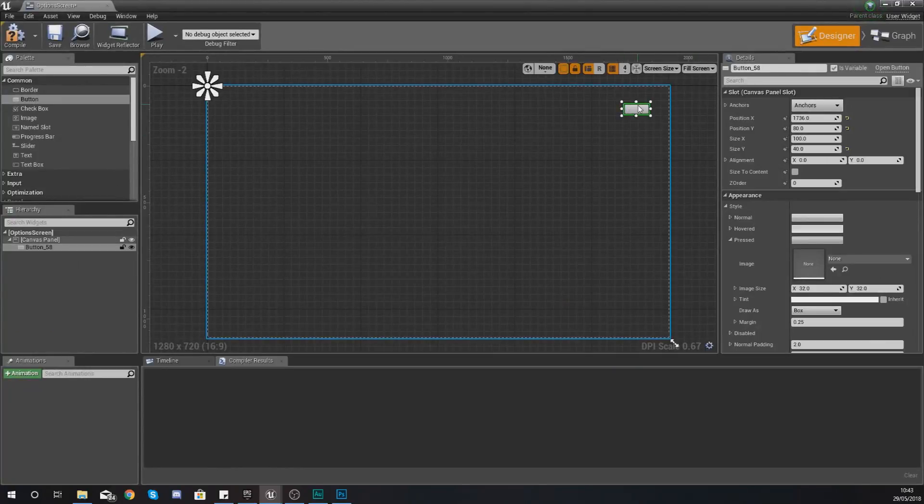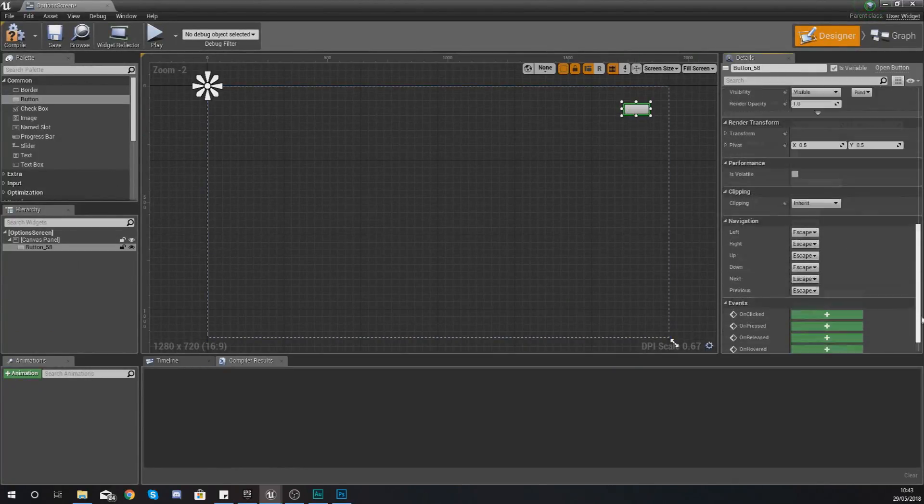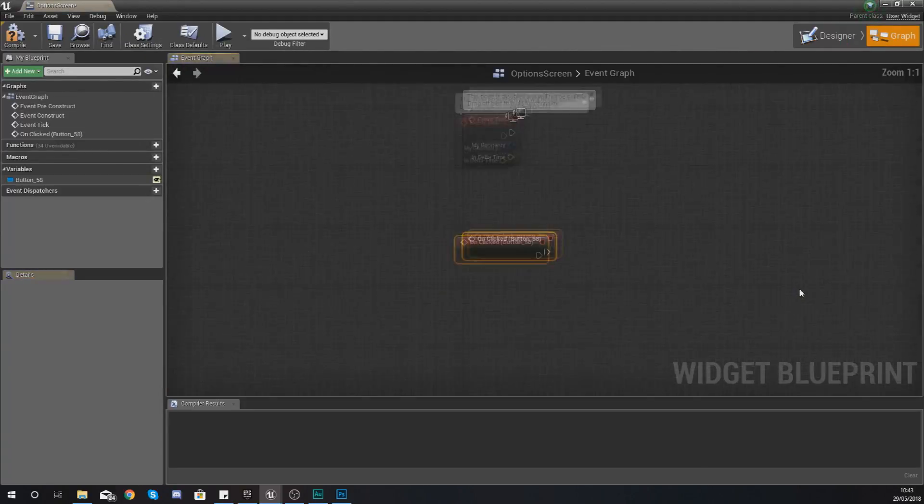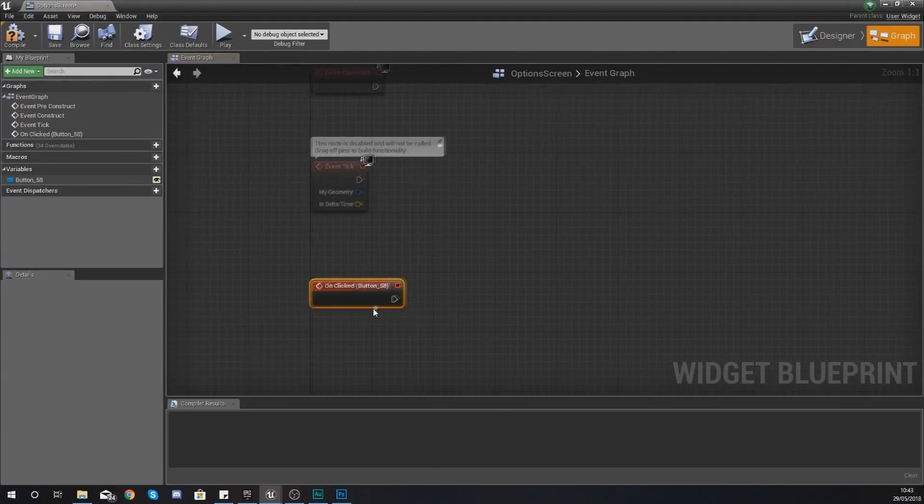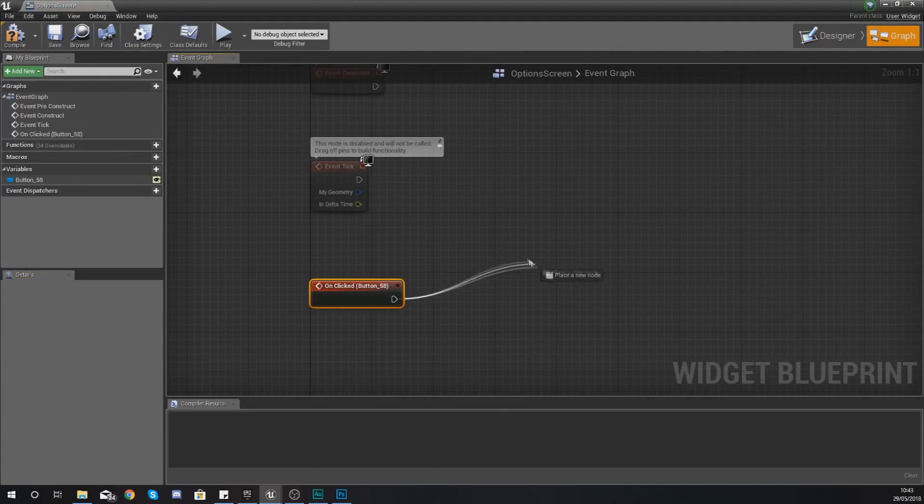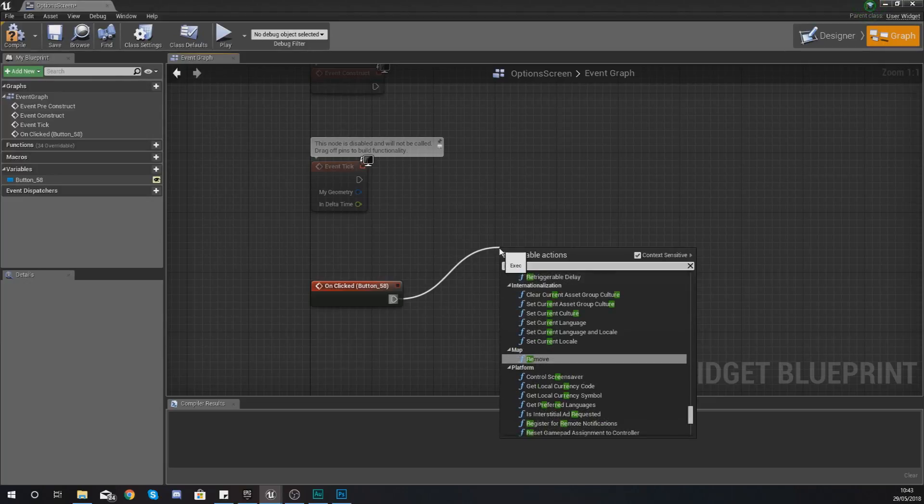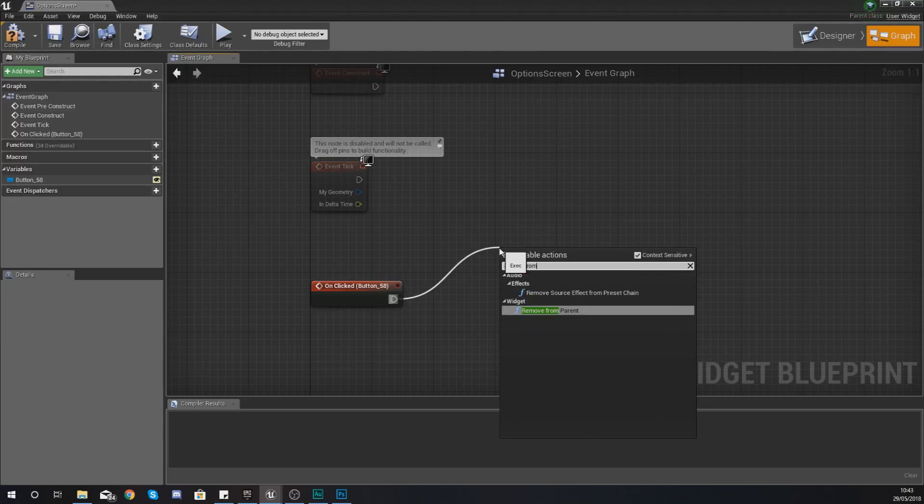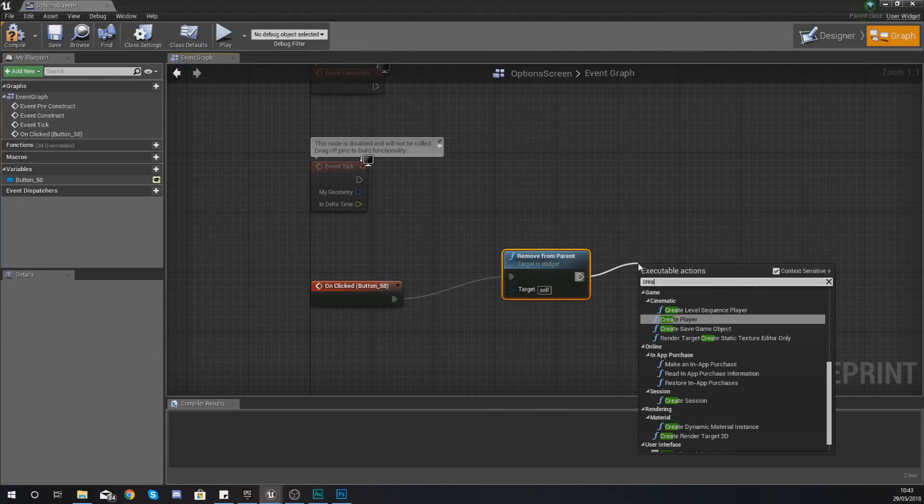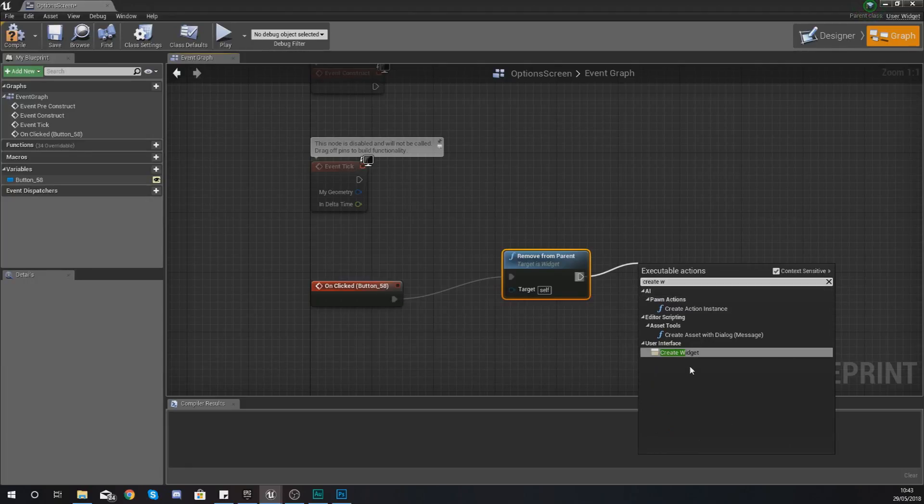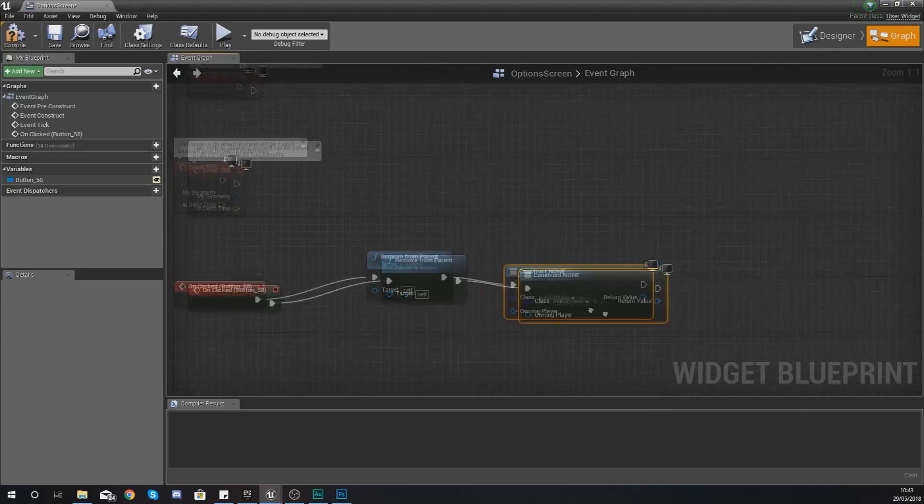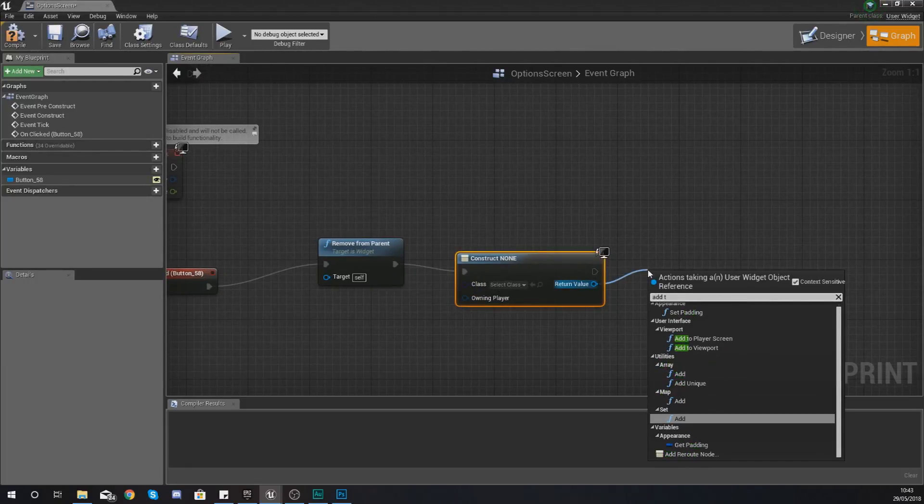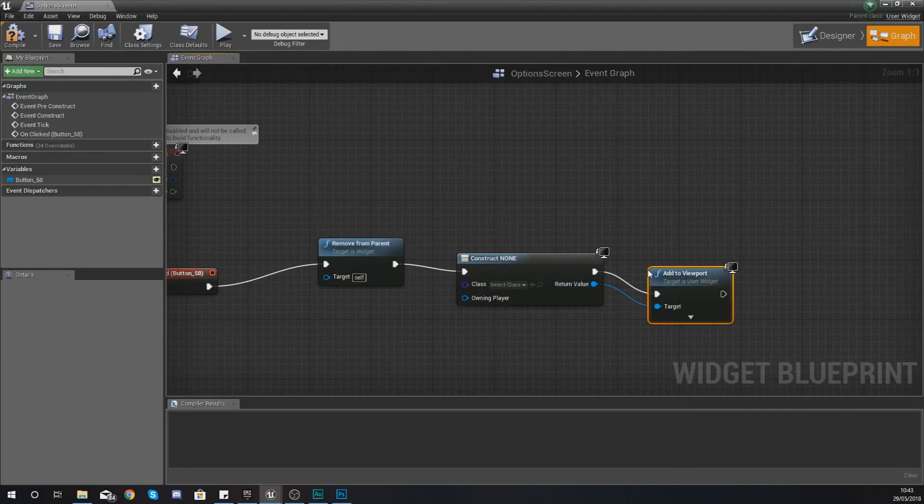And the way we're going to do this is pretty straightforward so we've got this button here in the top right I've just created not too worried about the styling for now but if we create an on clicked event what I'm going to do is first of all remove from parent.